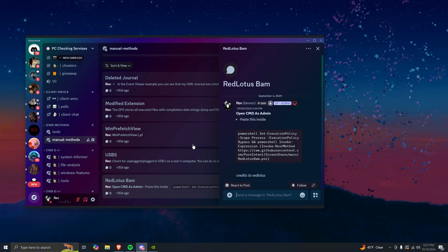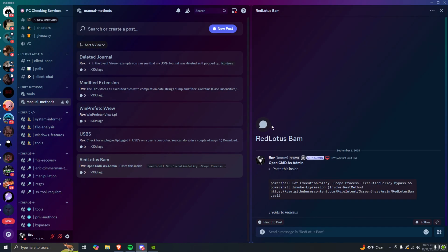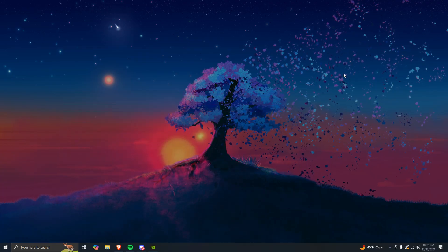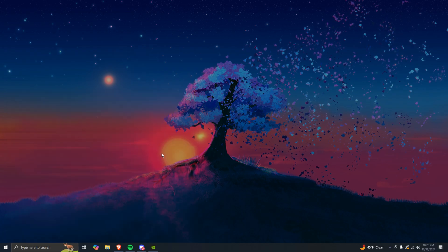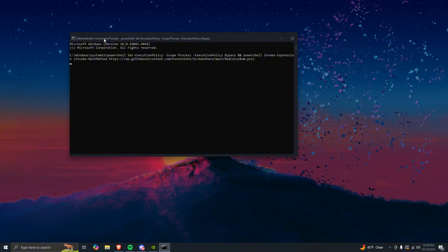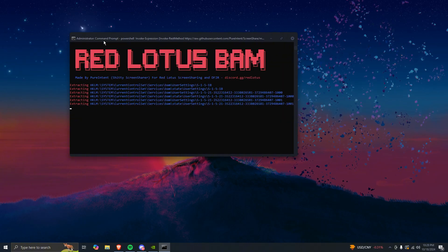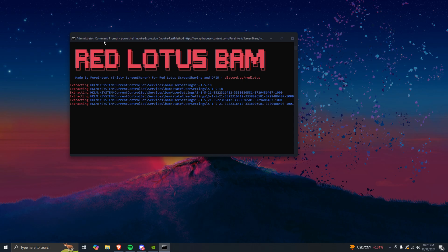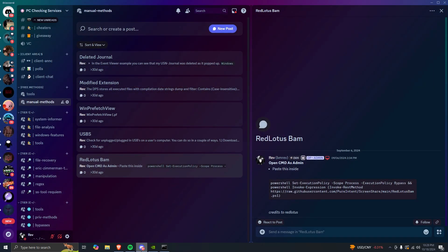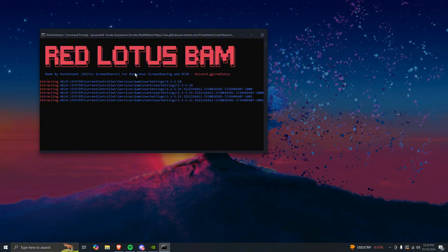Red Lotus Band is getting very popular and it's kind of useful — it will help you in some instances and not in others, but it is on the rise. All you have to do is open Command Prompt as admin, run the command, wait for it to finish, and it'll start giving you information.